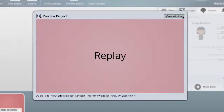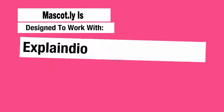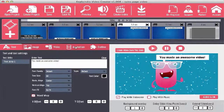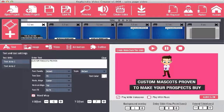Mascot.ly is designed to work with the most popular video tools out there, including Video Maker FX, Explendio, and so many others. In fact, the video you're watching right now is made using these two programs with added mascots created from Mascot.ly. When you grab your copy of Mascot.ly from this page today, you can easily create great-looking videos just like this one.